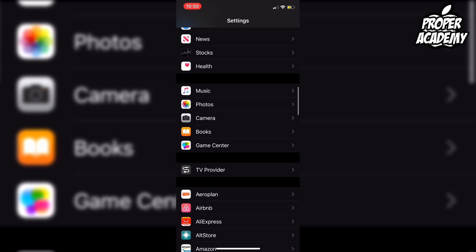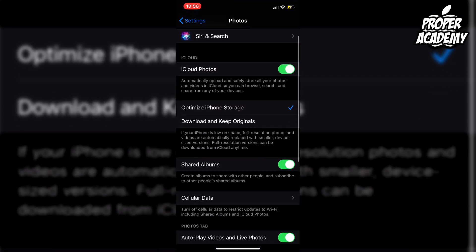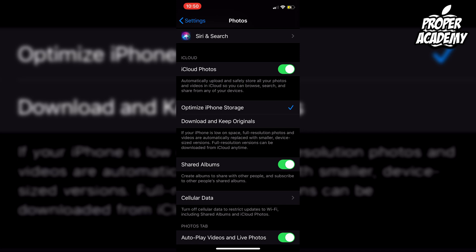Click on Photos, and then right under iCloud here it says iCloud Photos, which automatically uploads and safely stores all your photos and videos in your iCloud so you can browse, search, and share from any of your iOS devices.